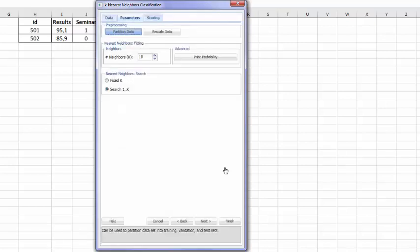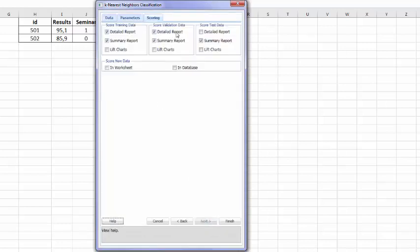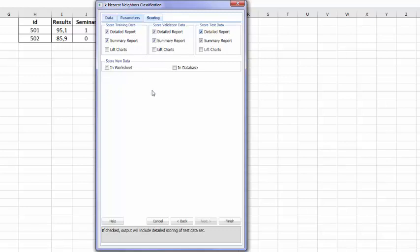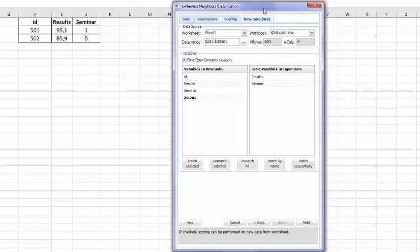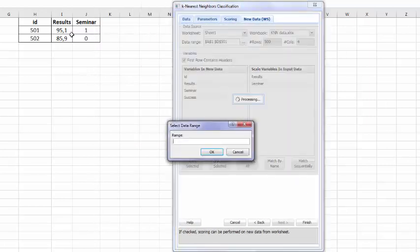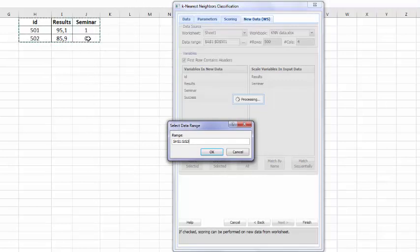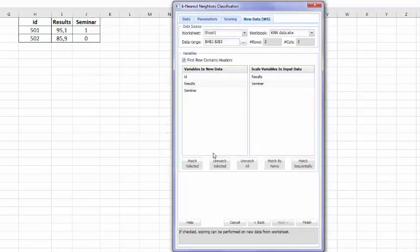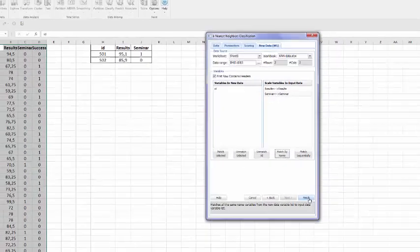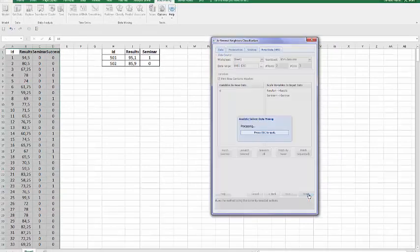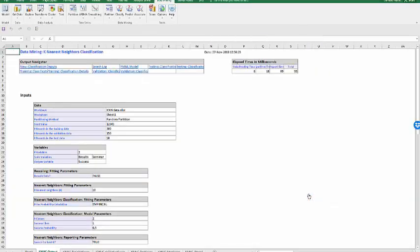I would also like to get all the detailed reports for the three sets of data, the training, validation, and testing. And now we'd like to score new data that I have in my spreadsheet. So I have from H to J here. We pay attention to the title. The headings are identical. Therefore, I can match them by name, and we are finished with this.